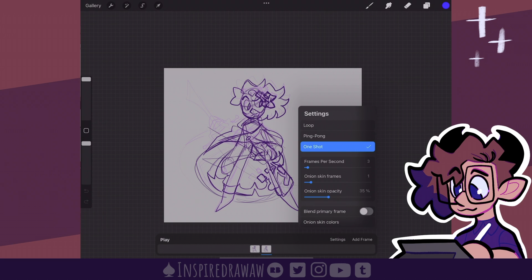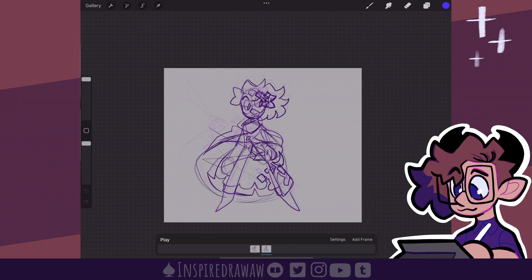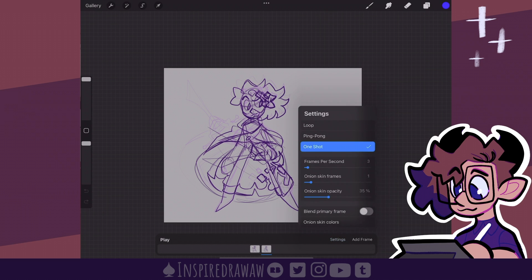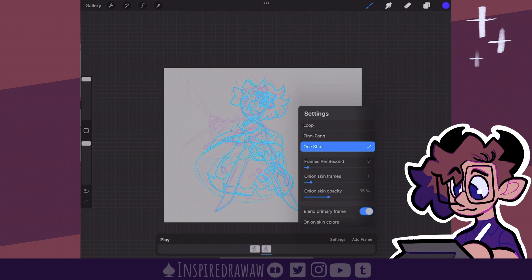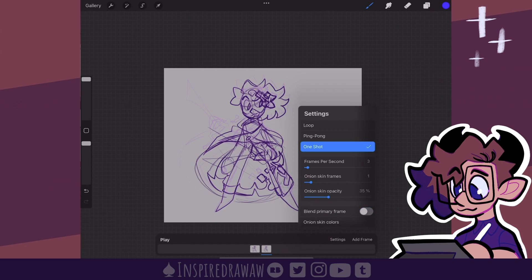I prefer mine to be at a lower opacity, so between 30 to 40 percent. Right below that is blend primary frame. With it deactivated, the primary frame we are on is just solid. But by turning it on, it becomes a little bit transparent — yeah, it makes it a little bit less opaque.